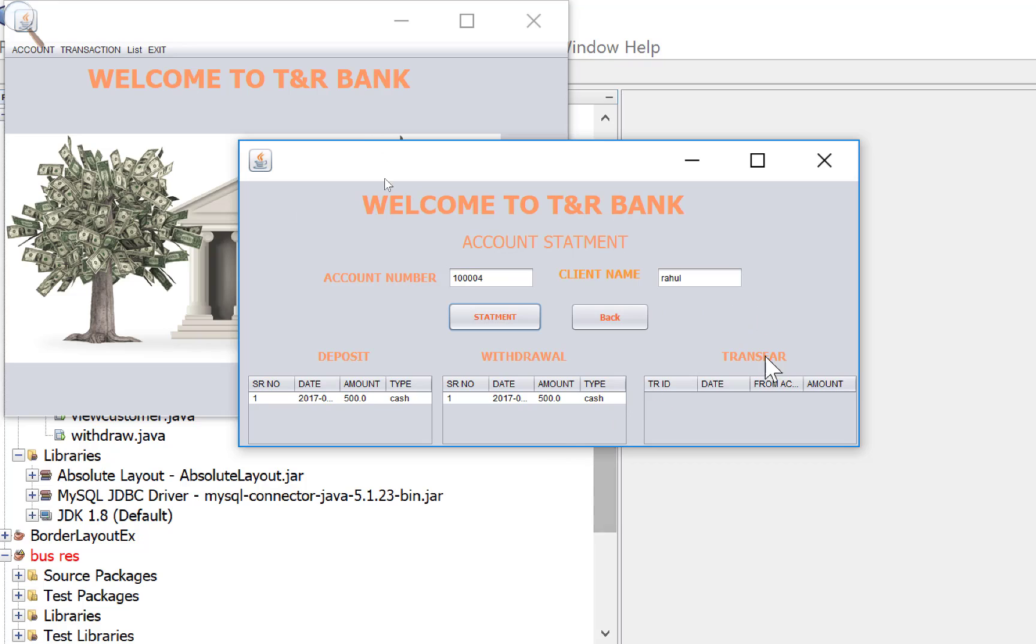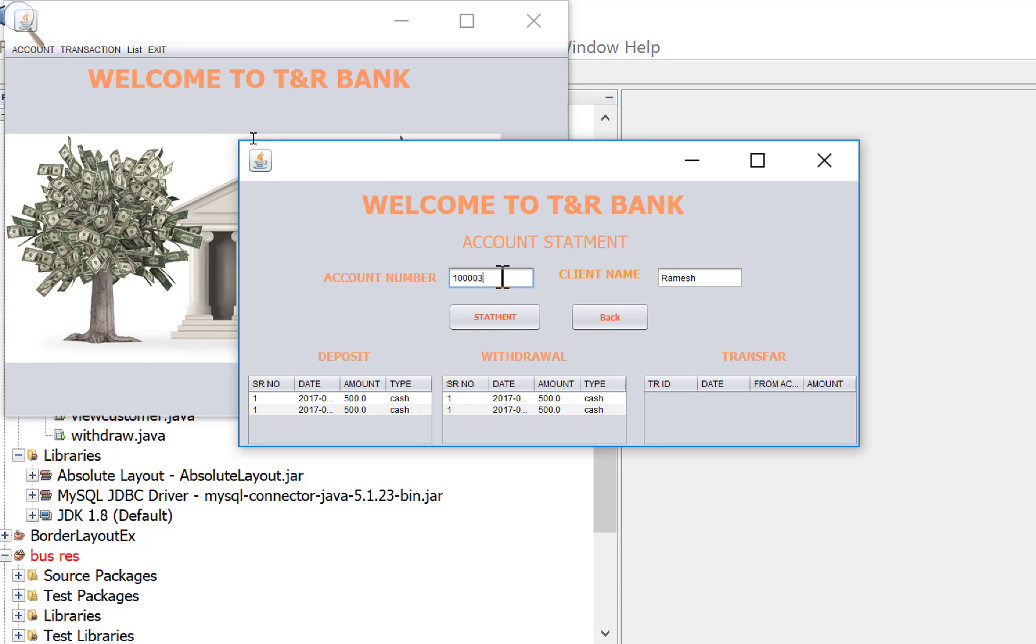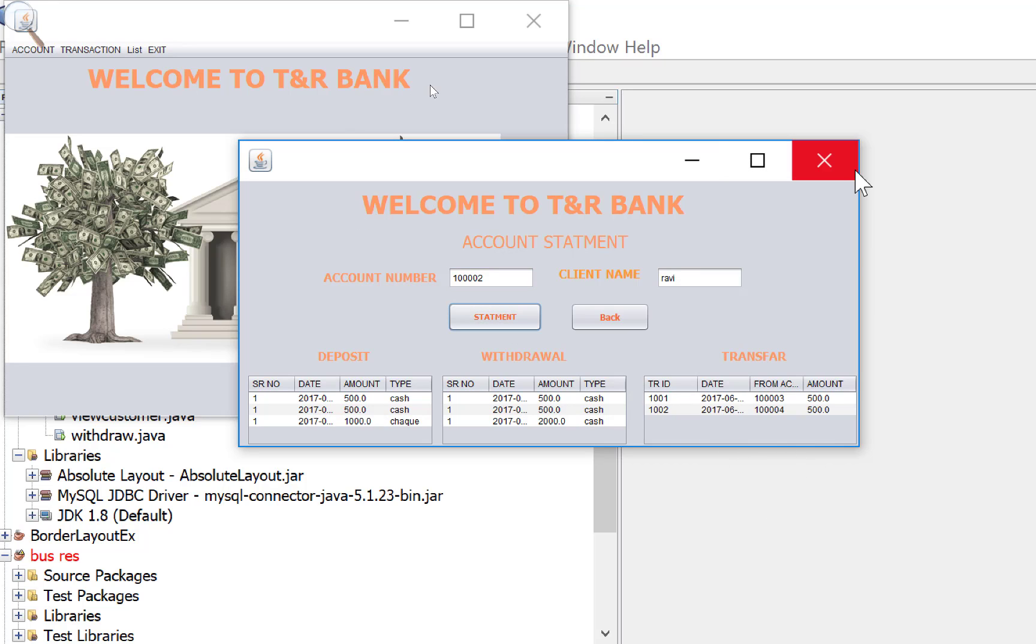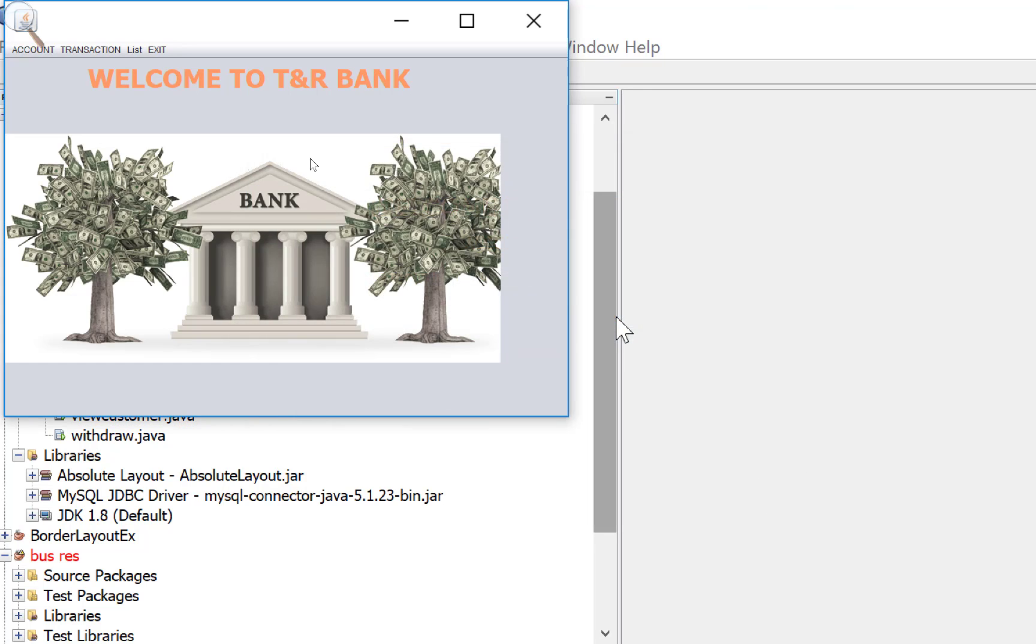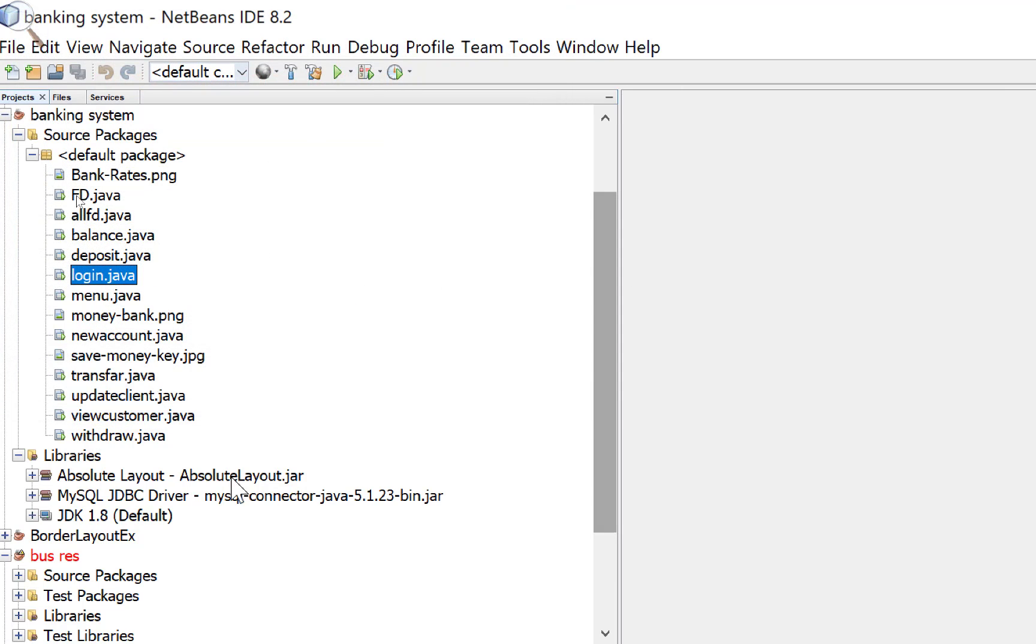The statements, we have withdrawal and deposits. There is no information in the transfer section. Yeah, that is the information. Now that's the last, the application close. This is your project. Thank you, thank you very much.